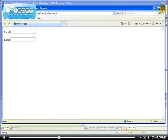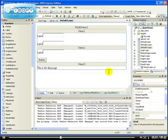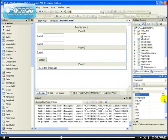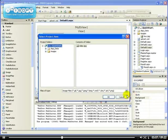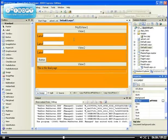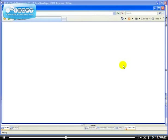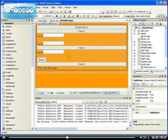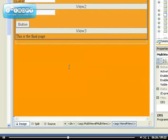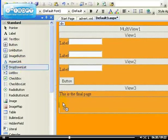Looking at the page now we can see that only view zero is shown, which is the label and the textbox. So how do we change that? Let me change the document background color — my favorite color — so we can see things more clearly, and also the background color of the MultiView itself.